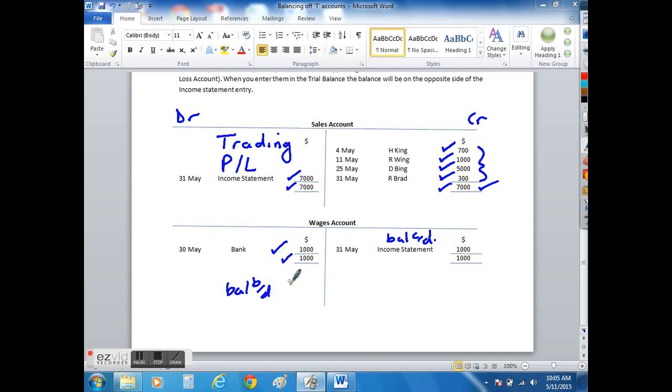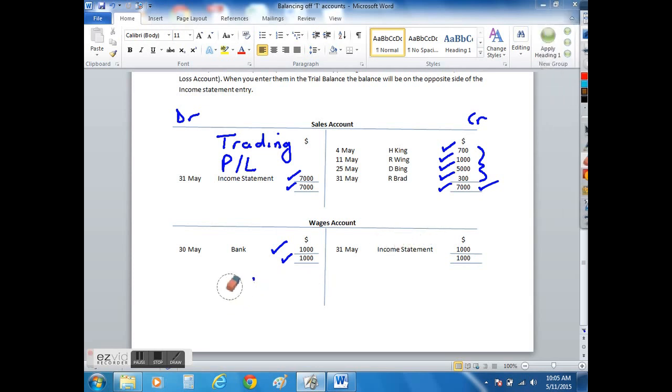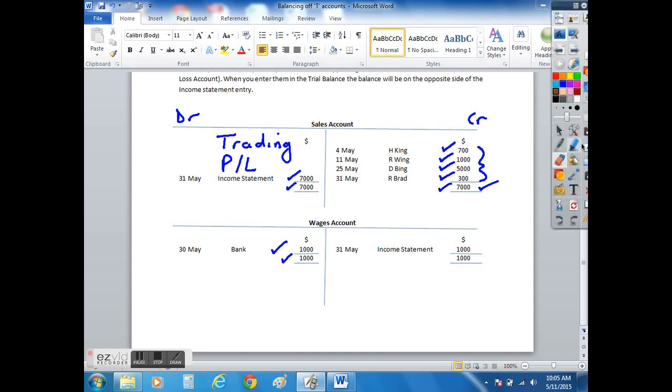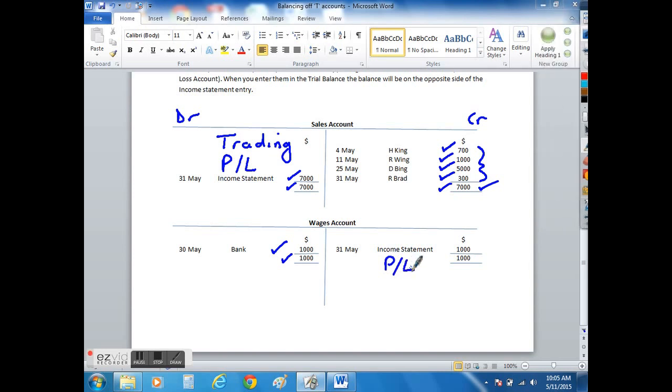Rather than doing a balance carried down and a balance brought down of $1,000, what we do is we simply, instead of putting the balance carried down, post it straight to the income statement. This figure of wages would actually end up in your profit and loss account and not your trading account as with sales. And that is how you would balance off a T account.